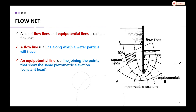Today we will learn about the flow net. A flow net is a set of flow lines and equipotential lines. Once you have the flow lines and equipotential lines together, we call it a flow net.